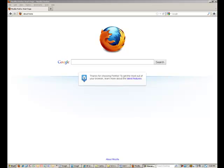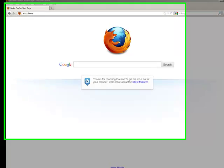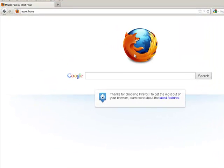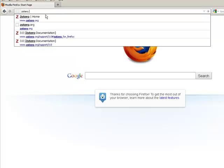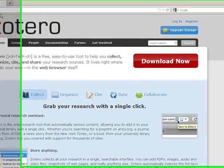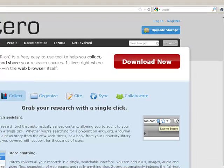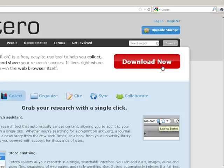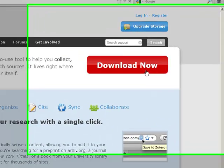Second, you need to download two Zotero extensions to your computer. To do this, let's go to the Zotero website at zotero.org. First, we will download the extension that will create your Zotero library. Start by clicking the big red Download Now button.